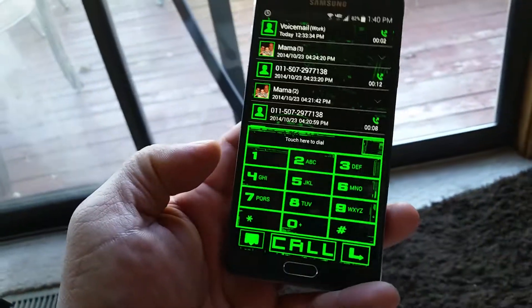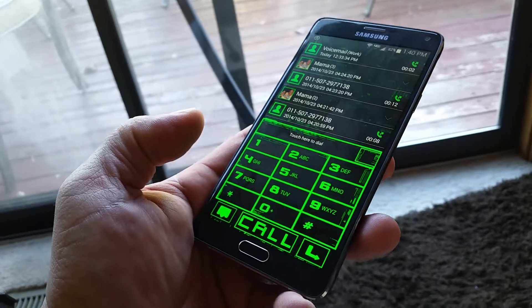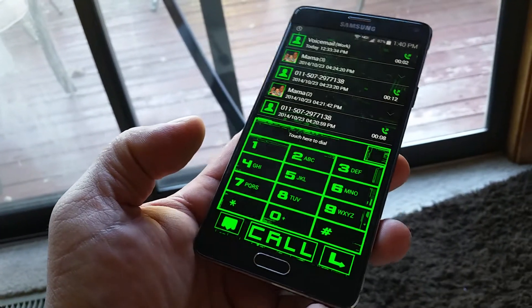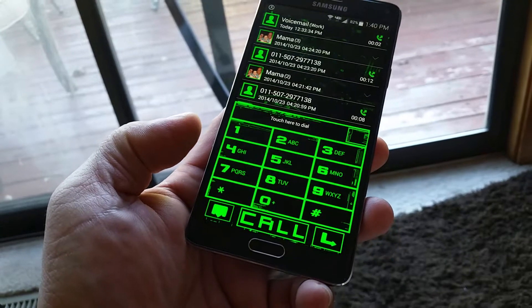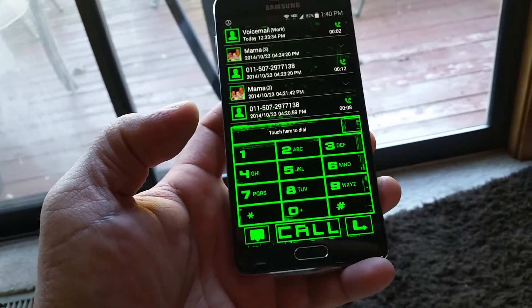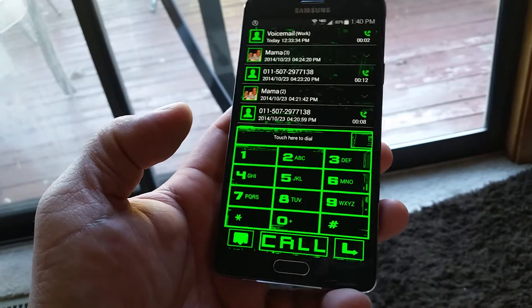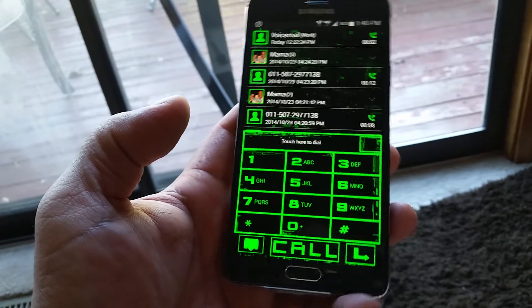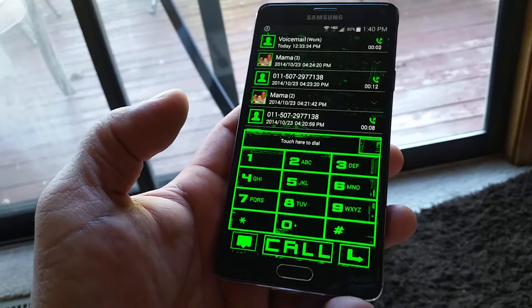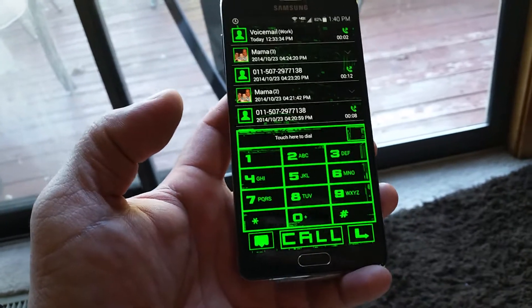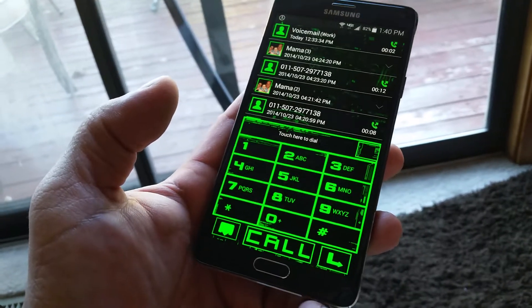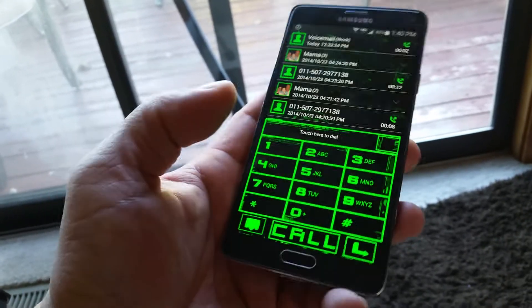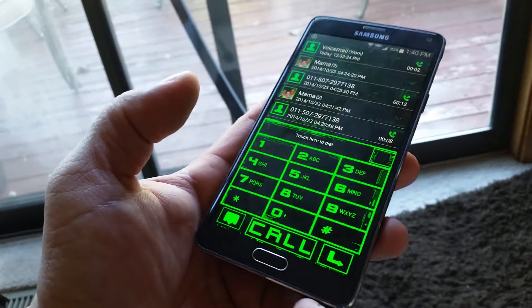This thing works with GoContacts EX, so you need to download GoContacts EX. This particular theme is called GTech — I will try to include the name in the description. As you guys can see, it's a beautiful, super cool looking green neon color, fully functional.